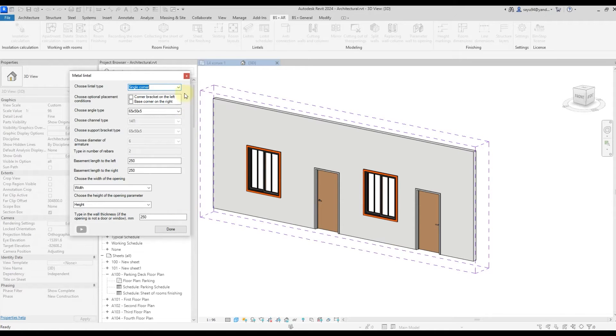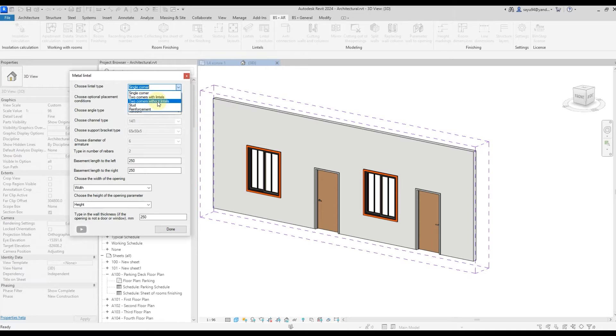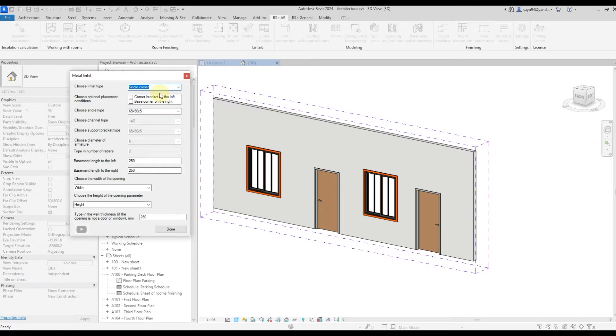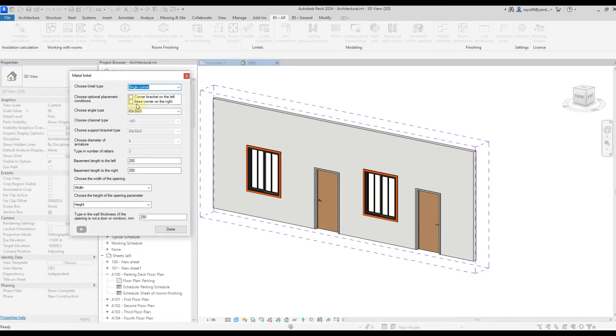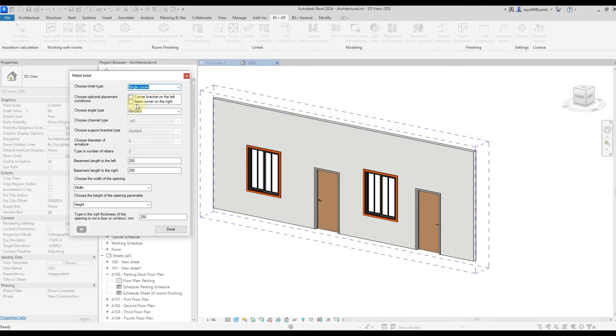The first one is the type of lintel. Single angle, two angles with lintels is the metal plate that connects these two angles. Two angles without cross pieces, a channel or a bar. Selecting, for example, single angle and then we can select whether we are going to do both sides or save reinforcing angles. In this case, let it be the usual single angle and we are not going to make a left and right additional reinforcing angles.